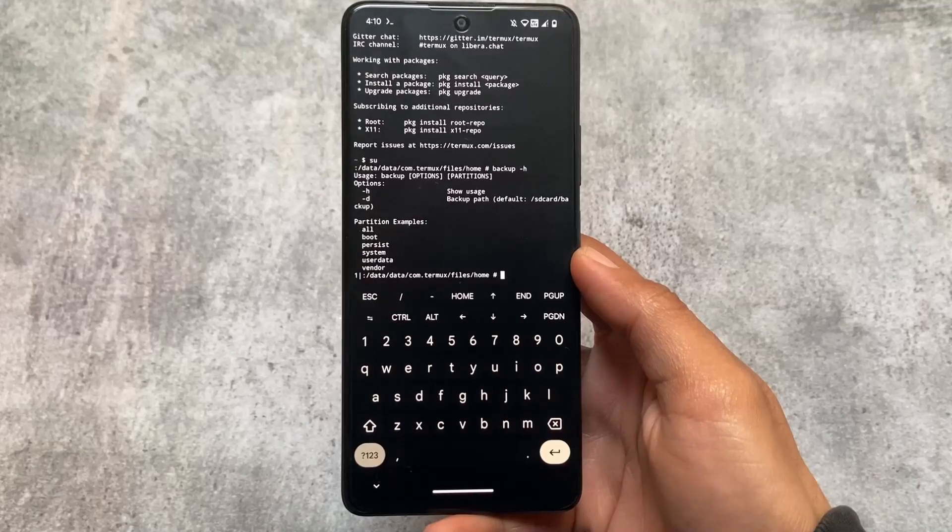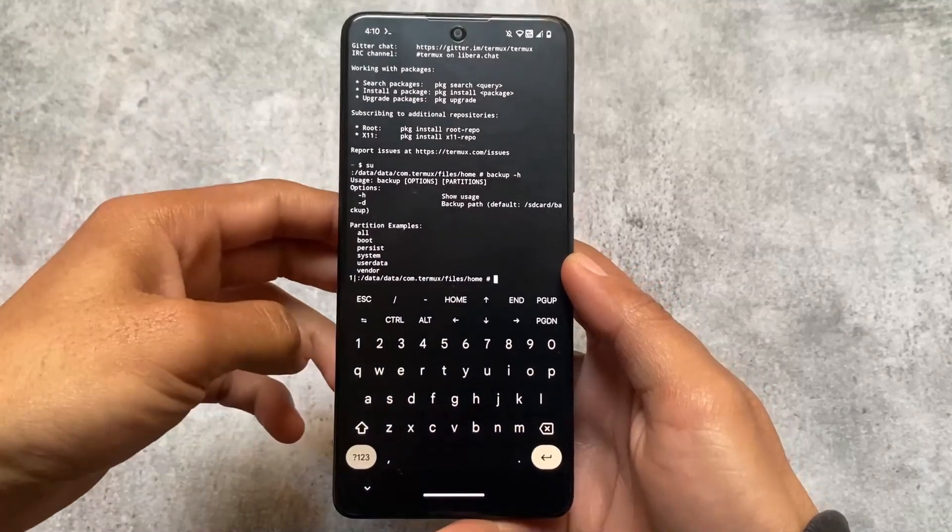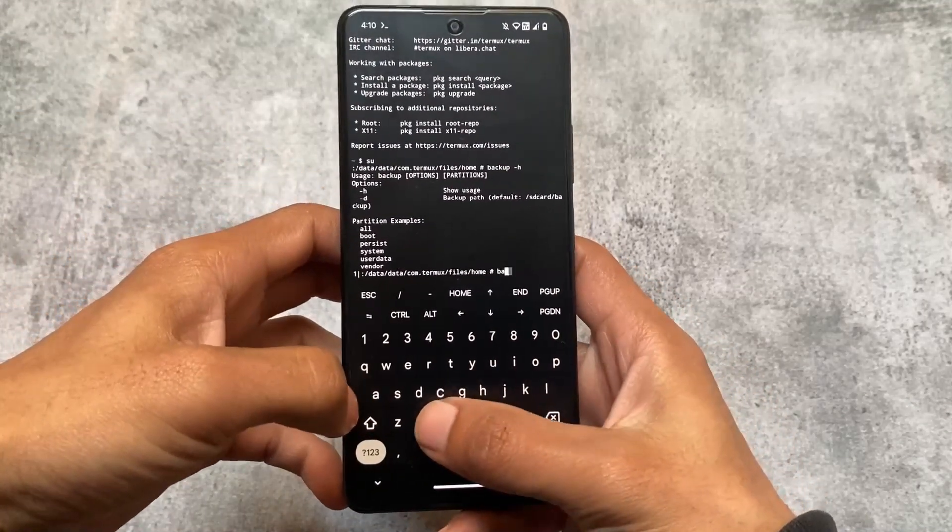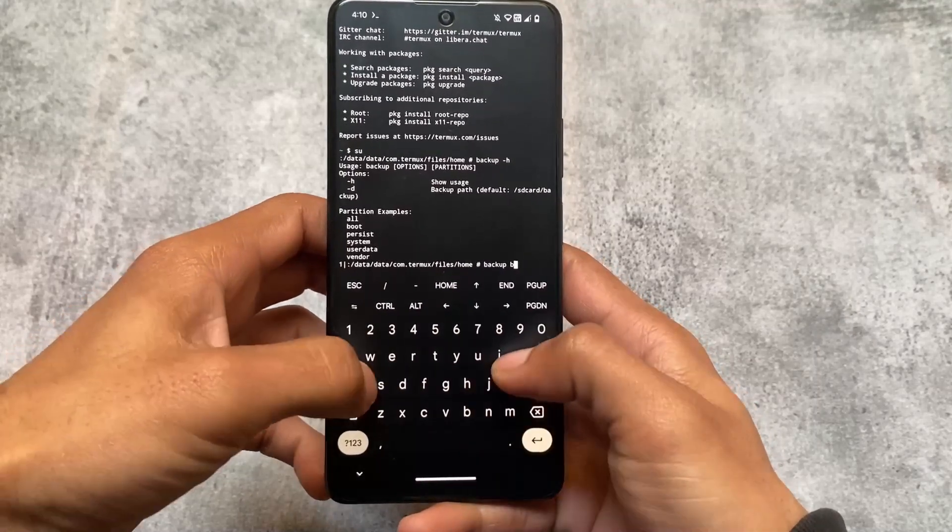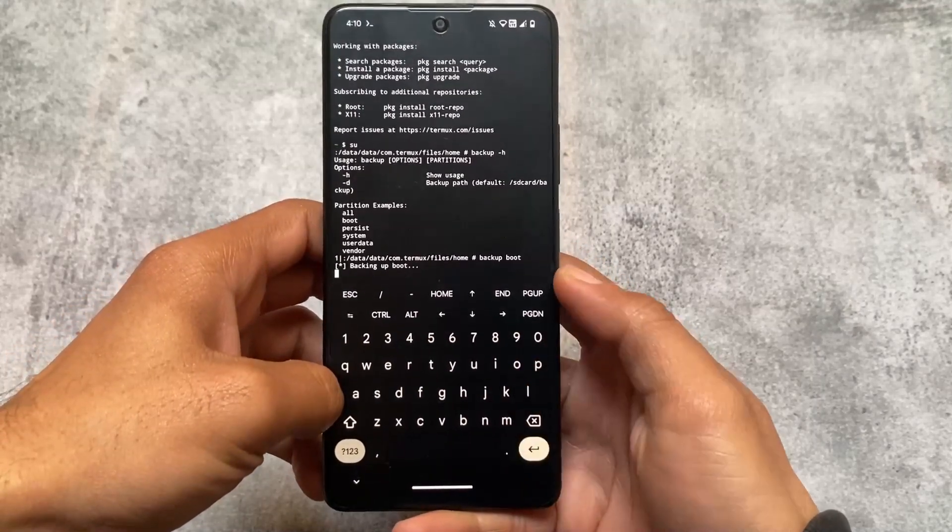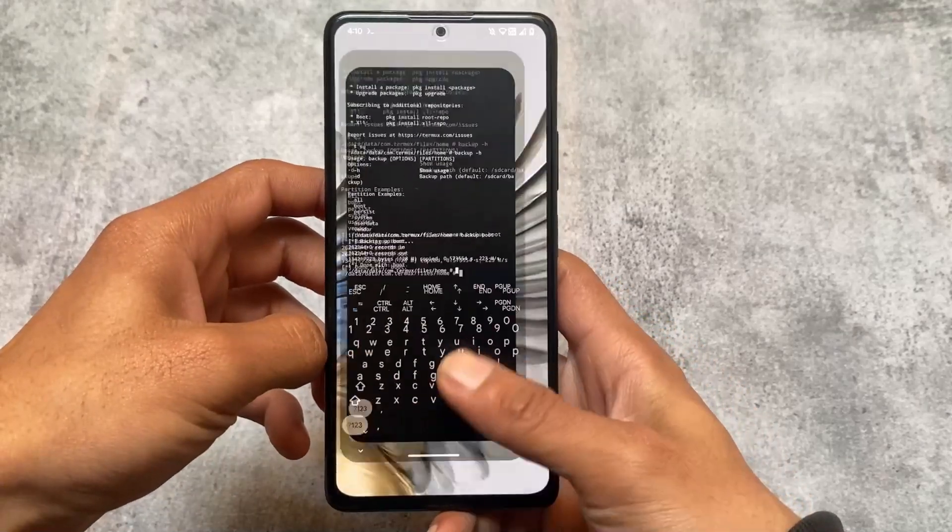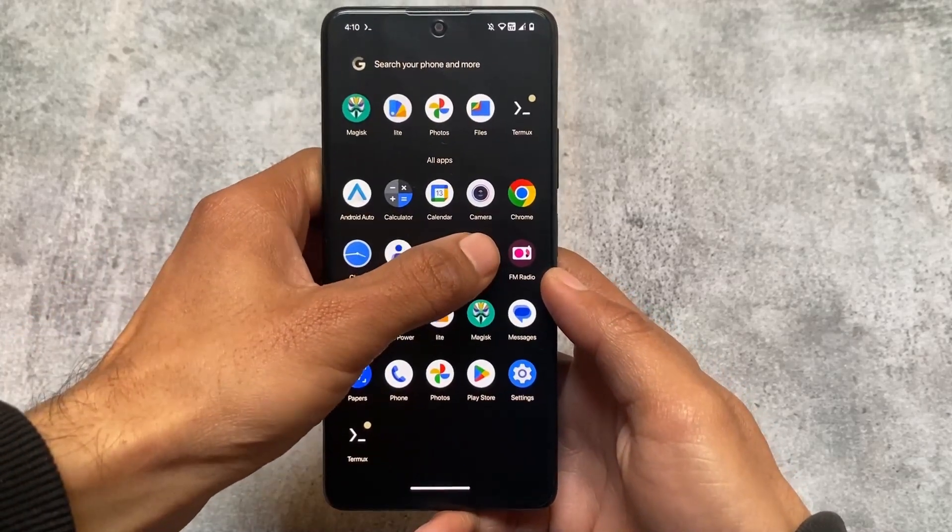It can back up all these things: boot, persist, system, user data, vendor. For example, let me type 'backup space boot'. What it will do is automatically take a backup of the boot image.